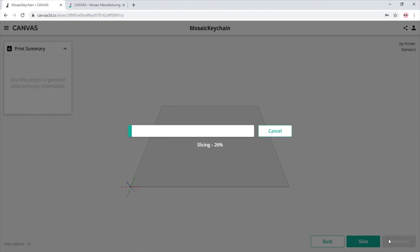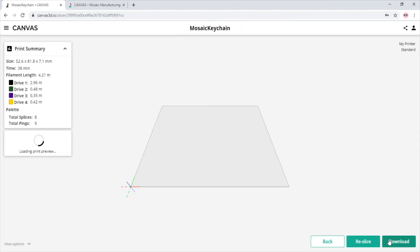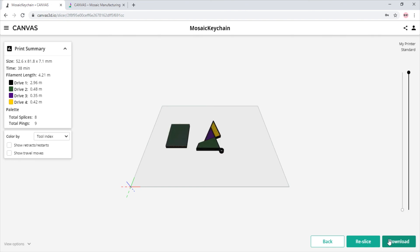Now, all we do is click slice in the bottom right corner. Once we click that, the server begins slicing. After a moment, we will see our G-code in the print area with all the proper colors in place.